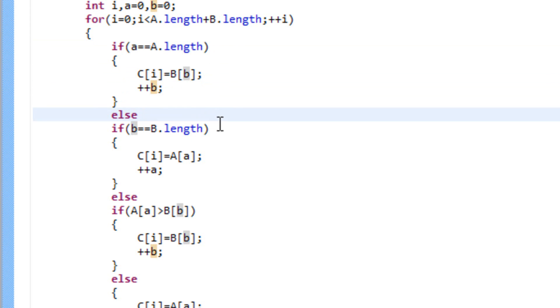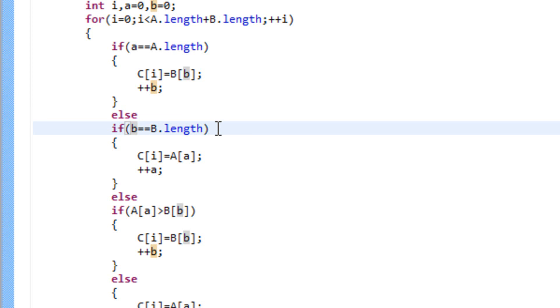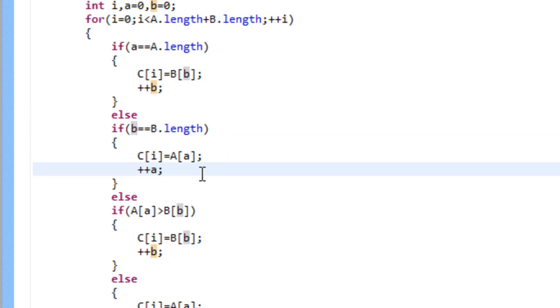Next condition is the same thing, just for array b. So we check out if we already passed down all the elements from array b to c. And if we have, we pass the next element from array a to array c. And we increase the a counter.